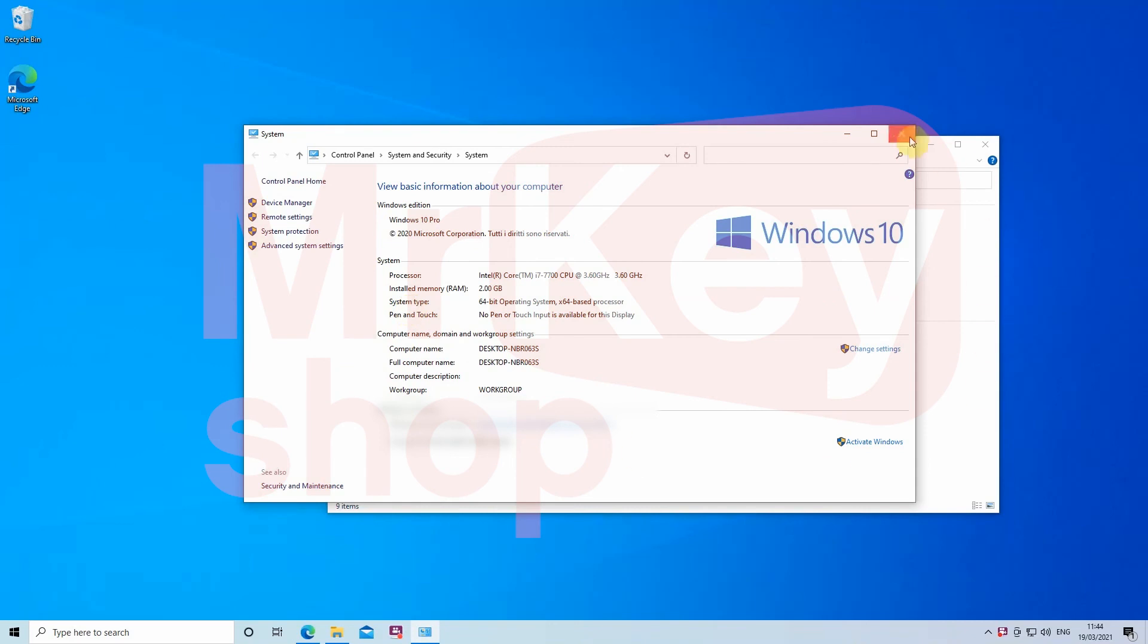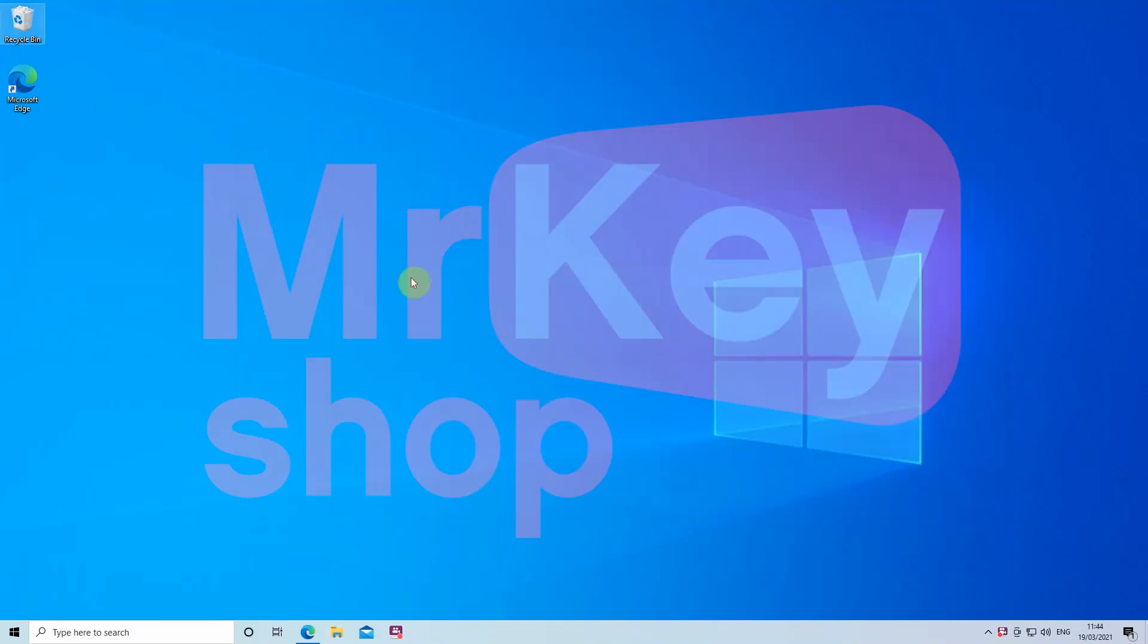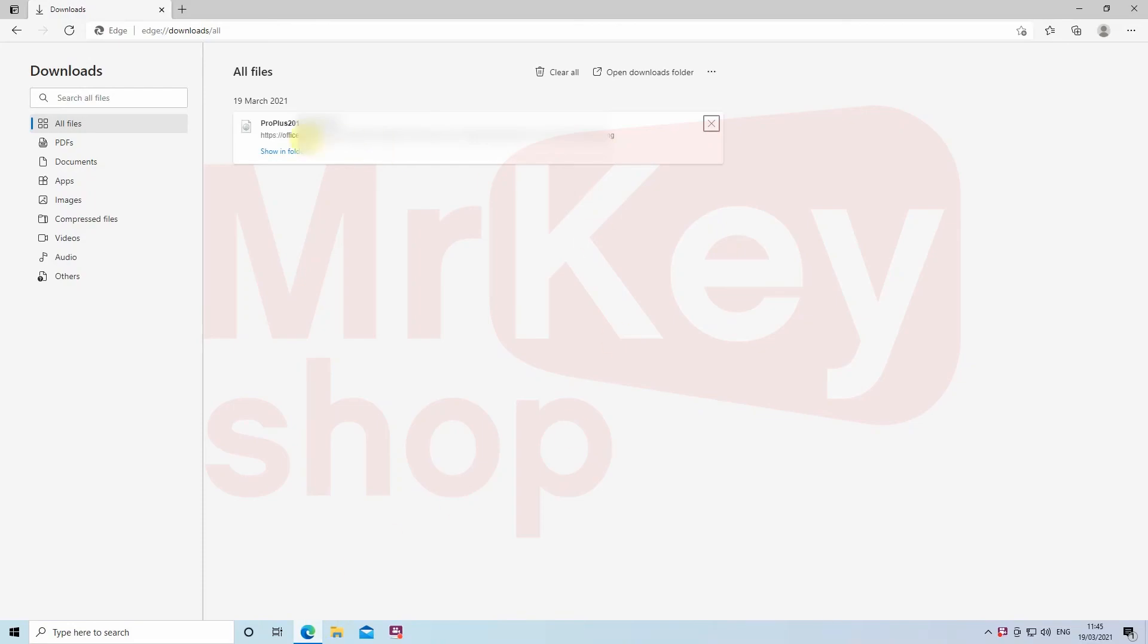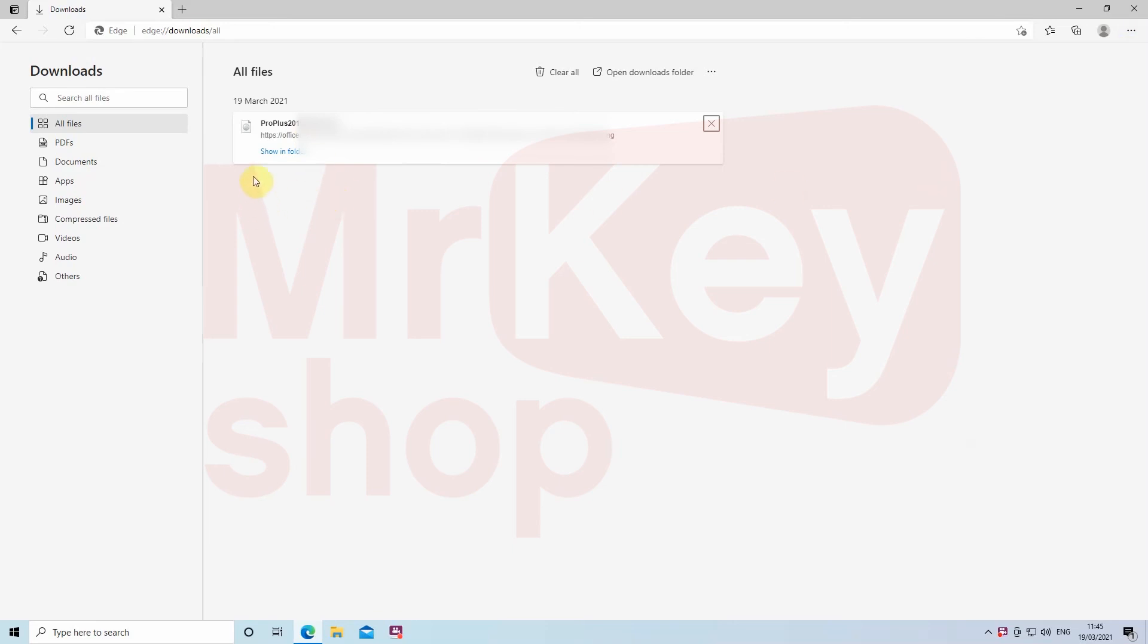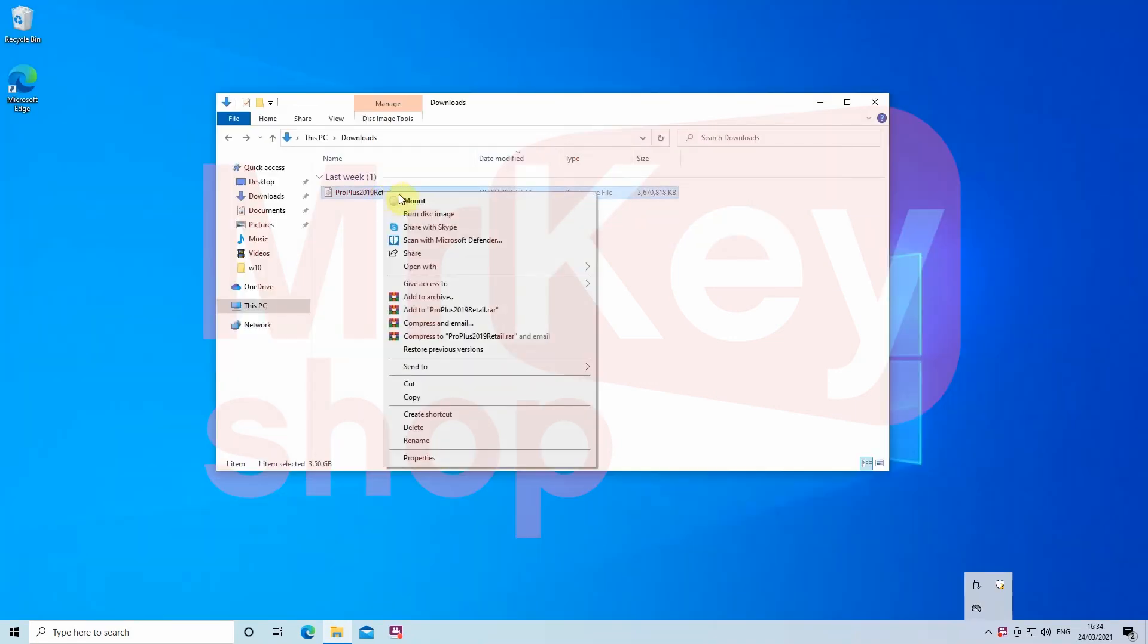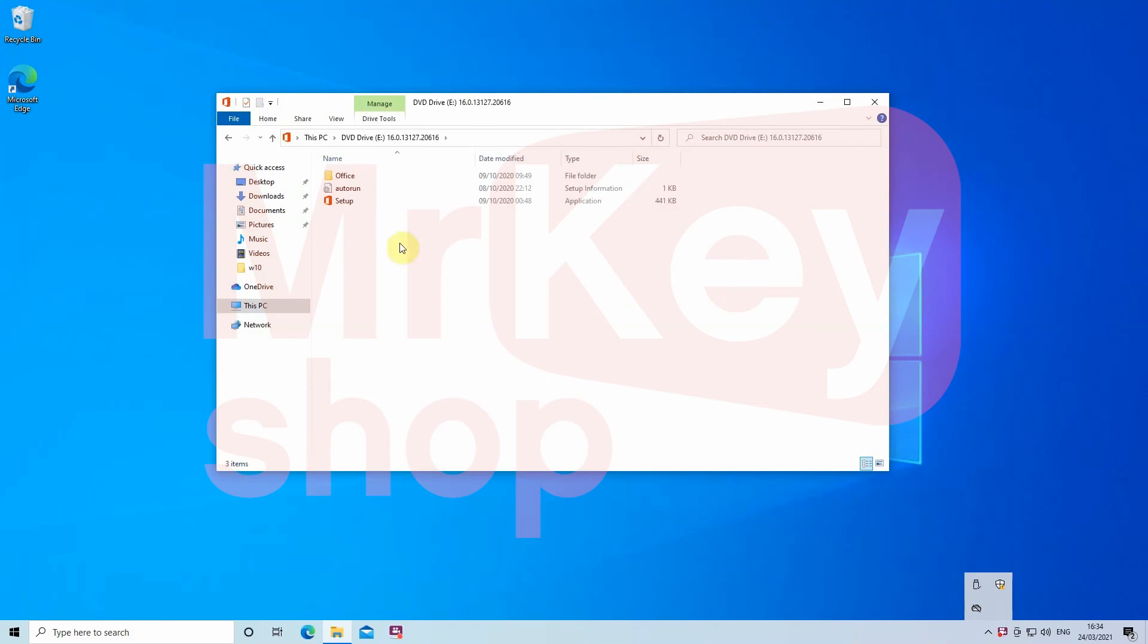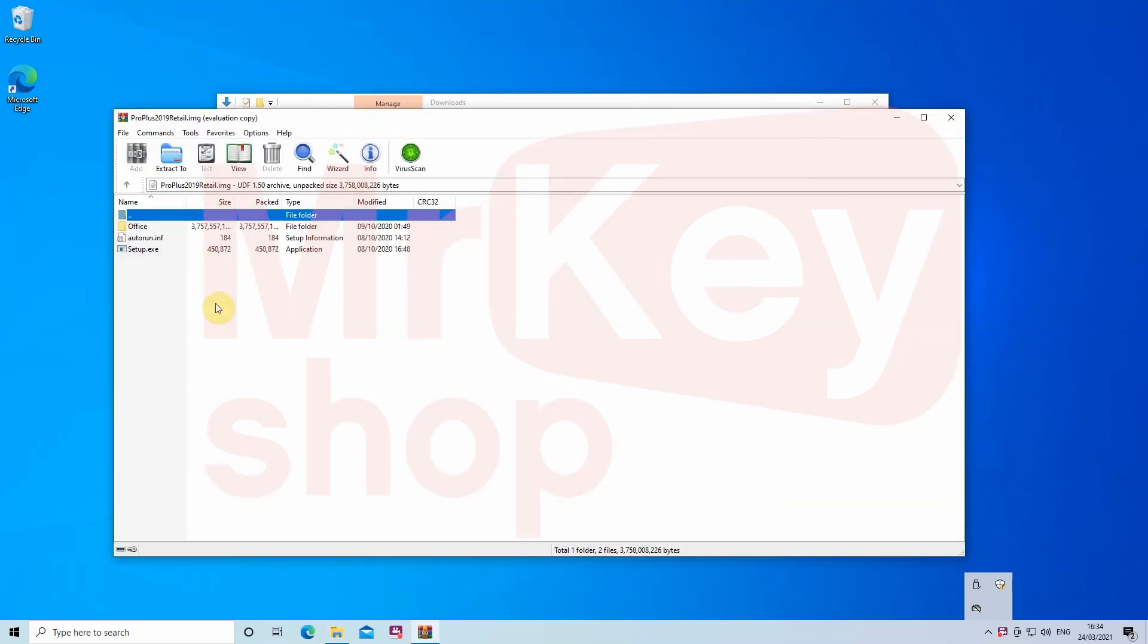When your download is complete, you can find it in the Downloads folder. To open this file, just double-click it or right-click it and select Open With. If you have Windows 10, you can open it with Windows Explorer, or you can download and install WinRAR and use it to unzip the ISO file.